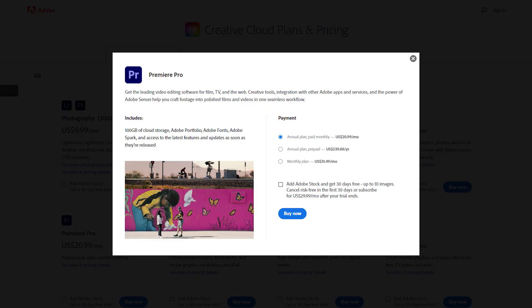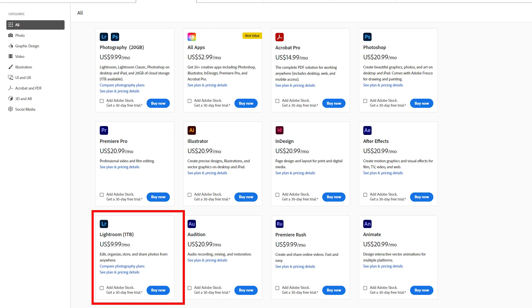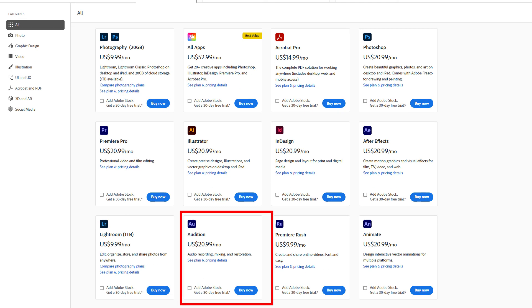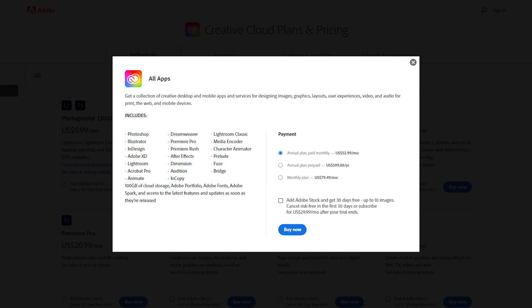Premiere Pro has a bit more of a complicated pricing plan. The single app of Premiere Pro costs $20.99 per month. However, if you also want to access other Adobe Creative Cloud apps like Photoshop, Lightroom, Audition, Media Encoder, and Adobe Animate, this subscription would cost $52.99 per month.